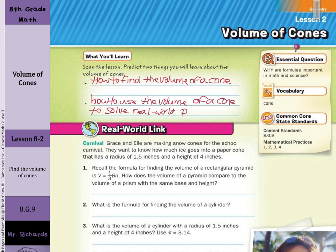And speaking of real-world problems, let's take a look at our real-world link. At the carnival, Grace and Ellie are making snow cones for the school carnival. They want to know how much ice goes into a paper cone that has a radius of one and five-tenths inches and a height of four inches.